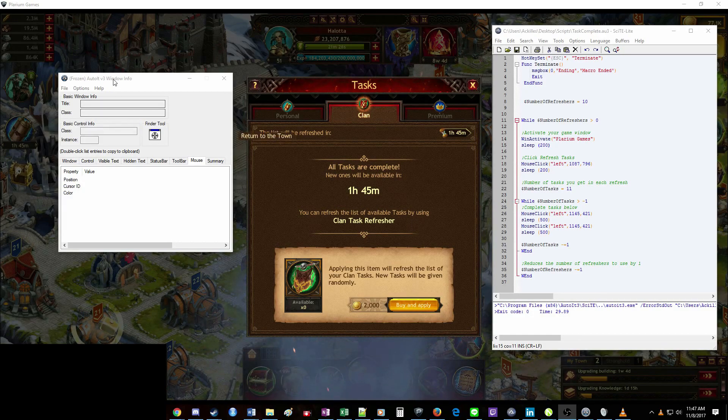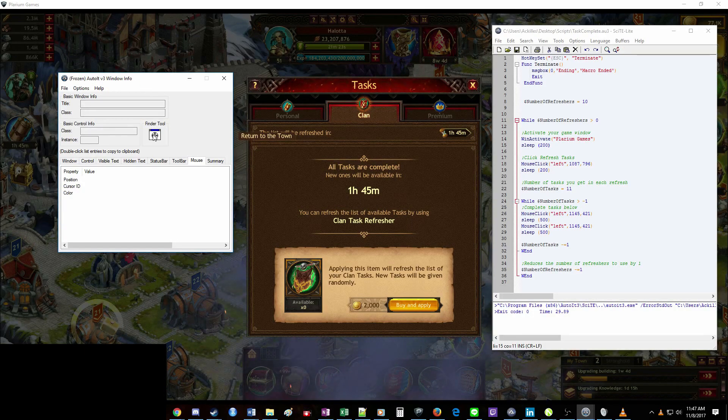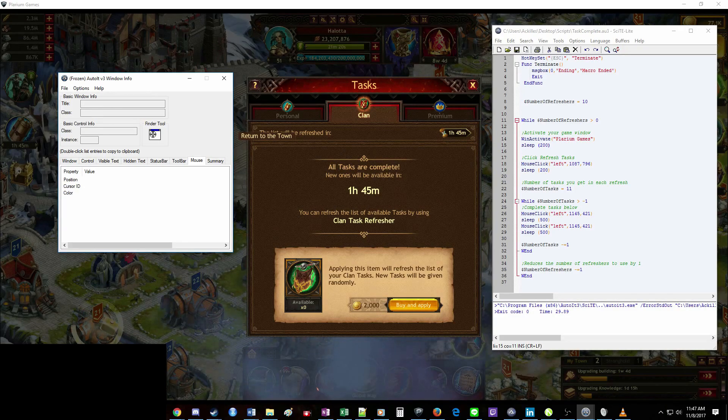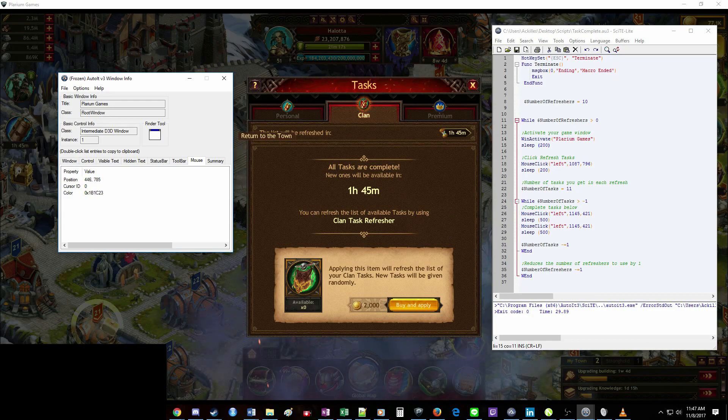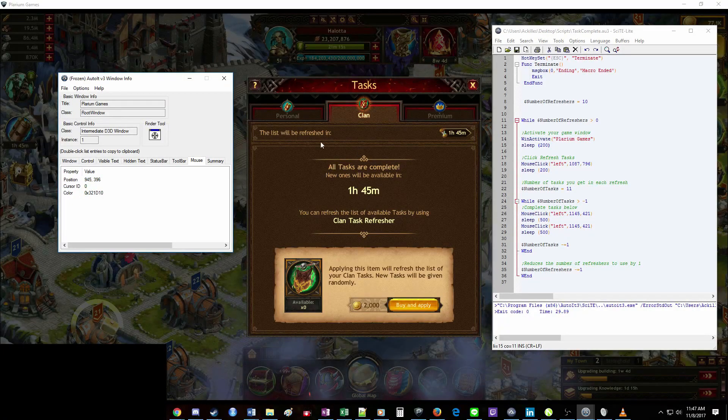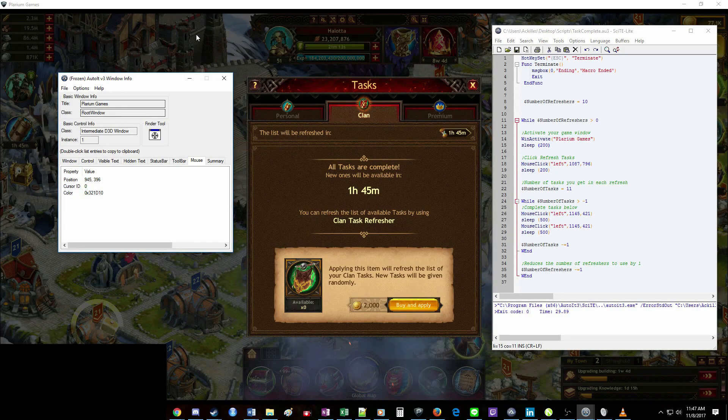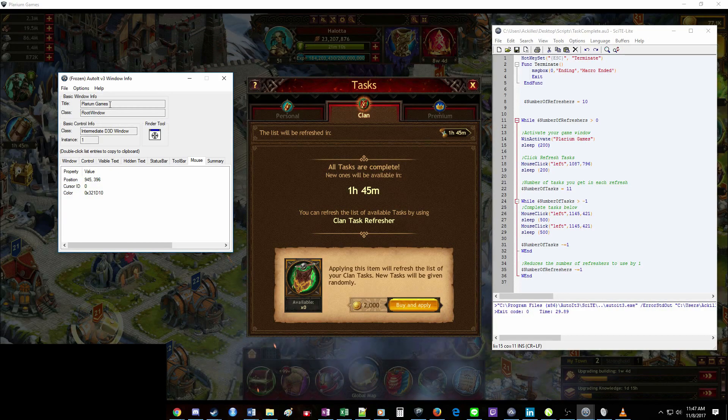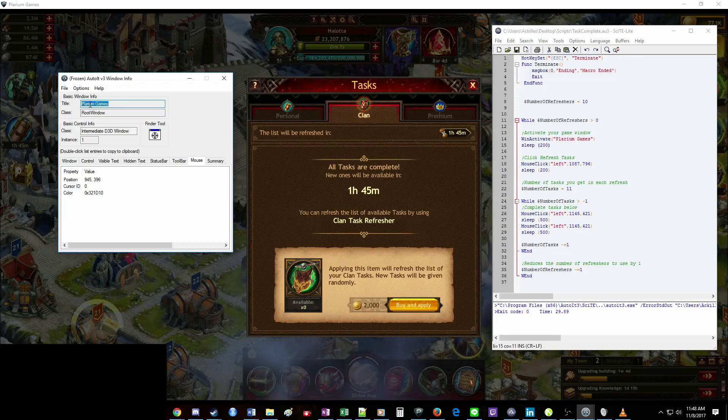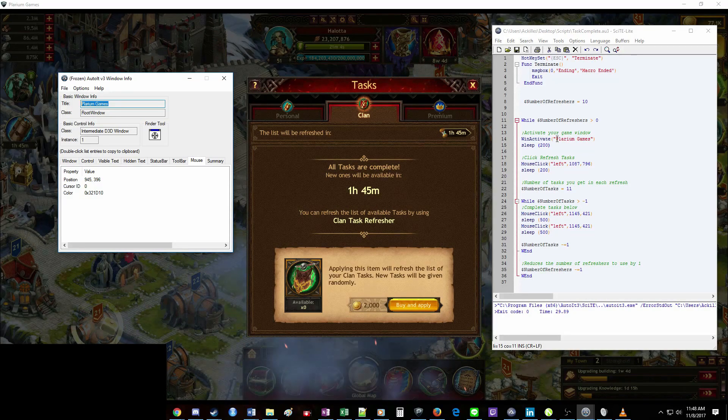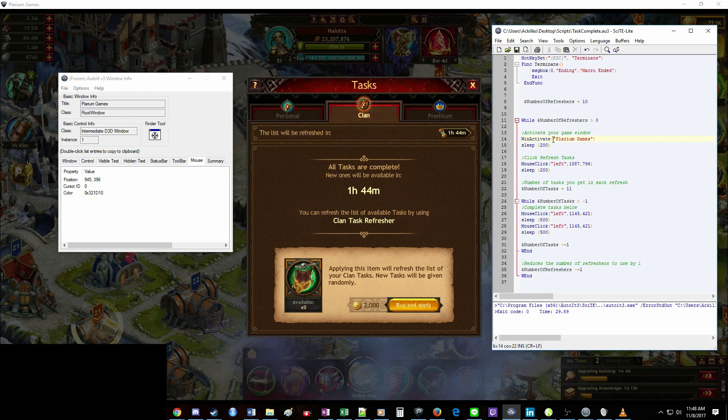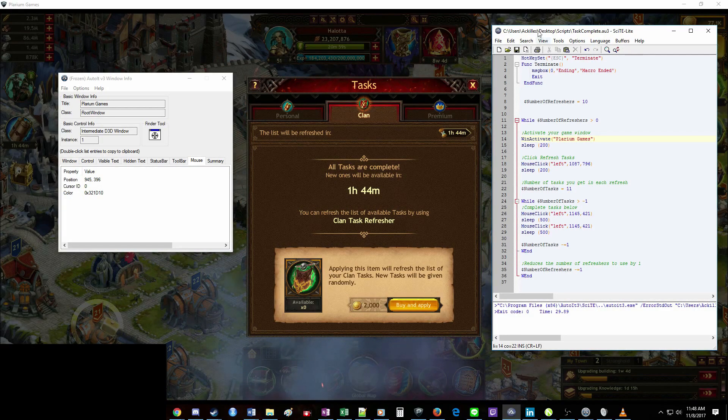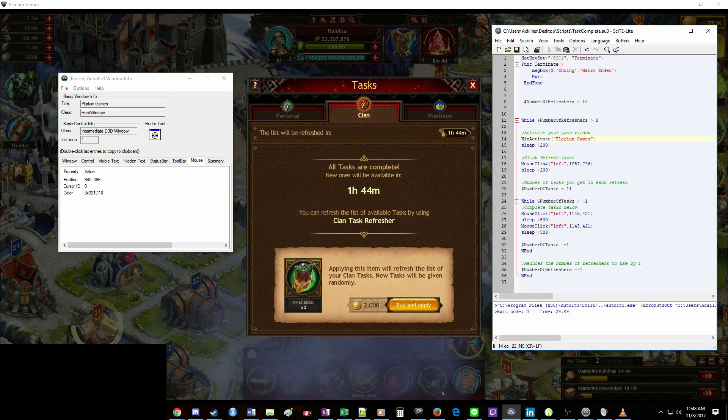You come over here to this window info panel. Click and drag the finder tool. So you click on it. Don't let go. Pull it over to anywhere in this window. And let go. It's going to say Plarium Games. So I have the Plarium Games app that I've got the game open with. So I'm going to take this right here and just paste it in between the quotes here. And that'll just make this the primary window. So once that runs, it'll just be your front window.